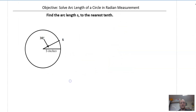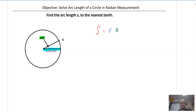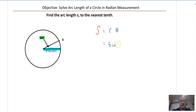Here's the next example — find arc length S to the nearest tenth. Again, our arc length S is equal to the radius times theta. So here's our radius: 5 inches. And then here's our theta: 30 degrees. So I'm going to go ahead and plug this in. This is equal to 5 inches — that's my radius — times theta. But note theta is in degrees.